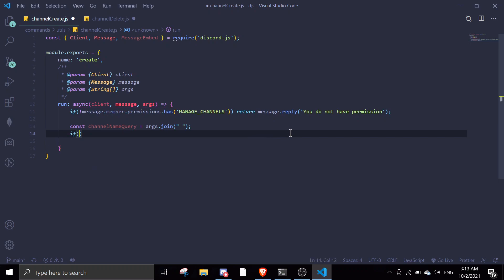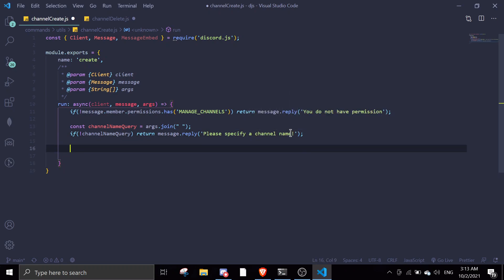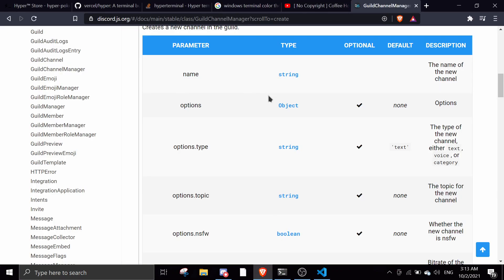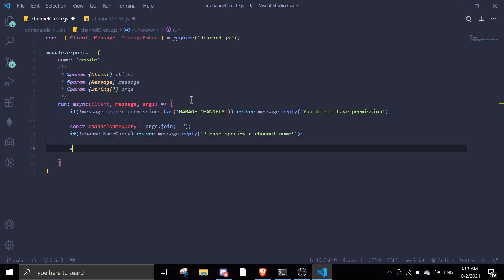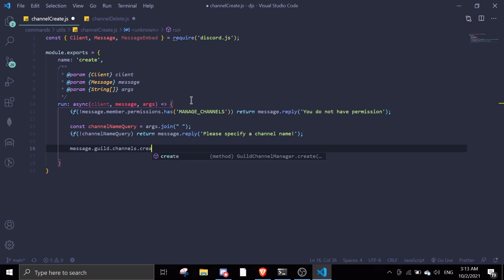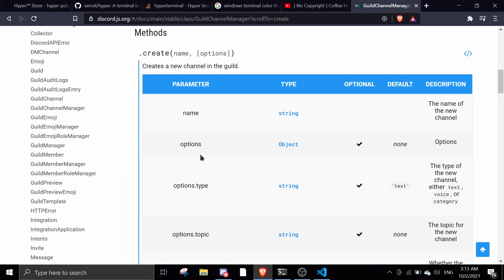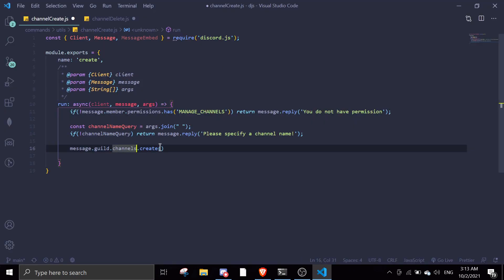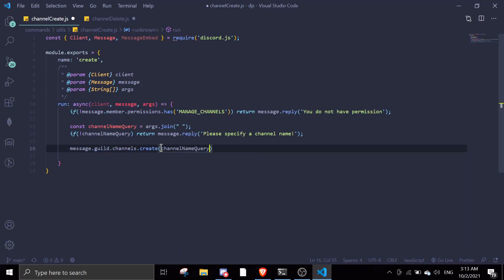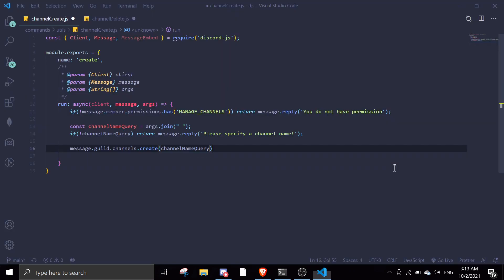First, if there's no channelNameQuery, we return message.reply with 'Please specify a channel name.' If there is a channel name, we create the channel using message.guild.channels.create, passing in channelNameQuery as the name. We don't need any extra options — we could make it NSFW but let's just create it with the name only.